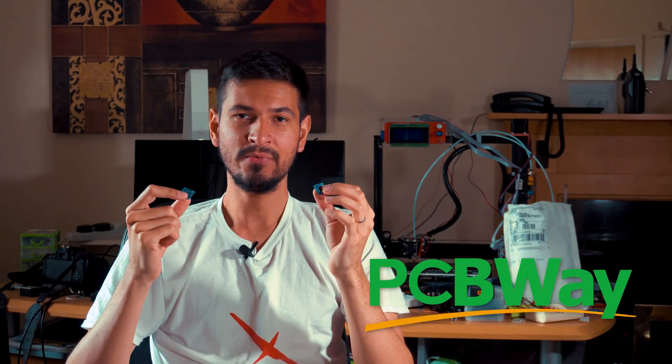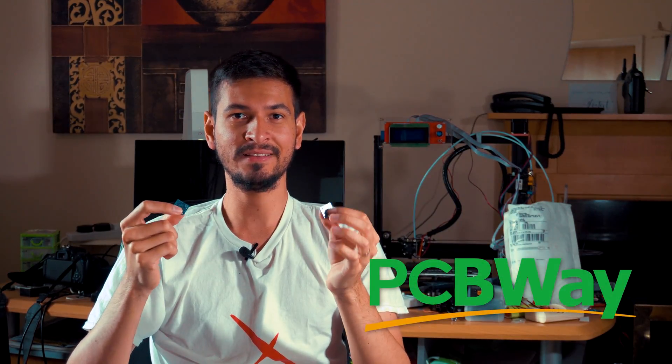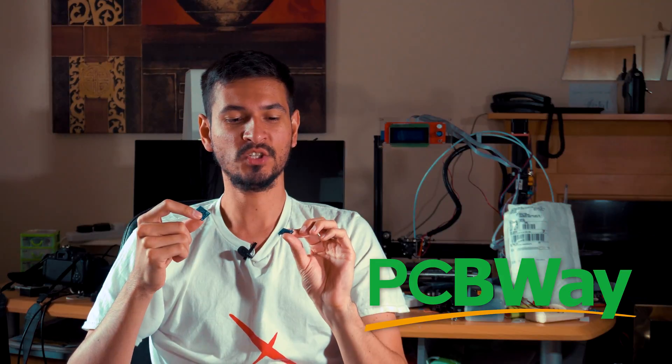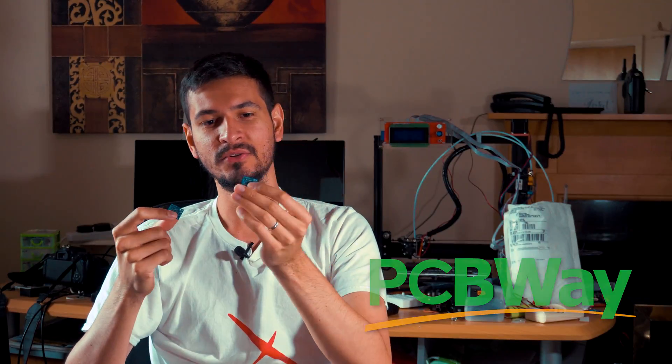To achieve this I use an online service called PCBWay which is a company dedicated especially to making PCBs and fabricating them so it's a professional finish and they work perfectly.